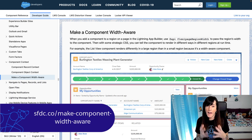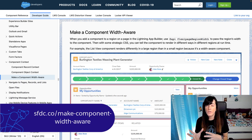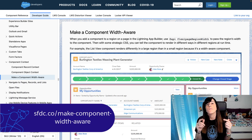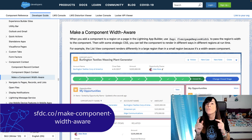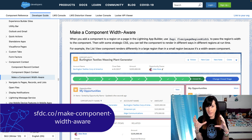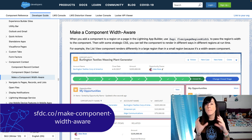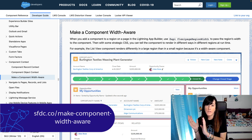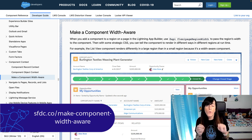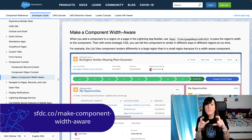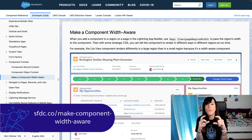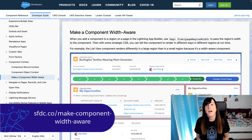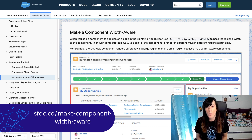On top of device form factors, FlexiPage regions also have a width that can be large, medium, and small. And if you want to detect that region width in your Lightning Web Components, you can do it as well by using an API property.